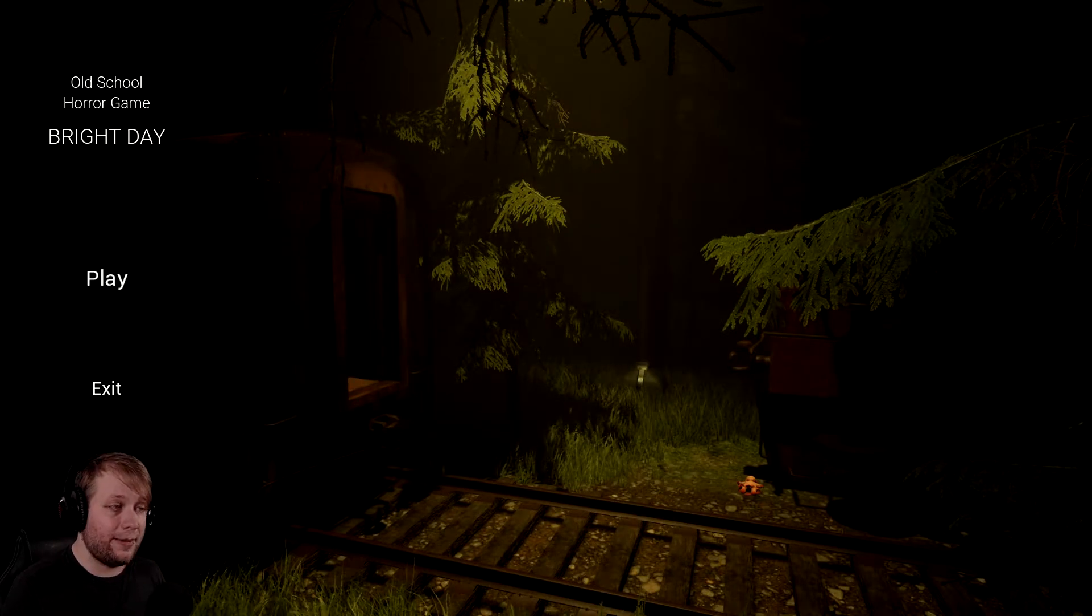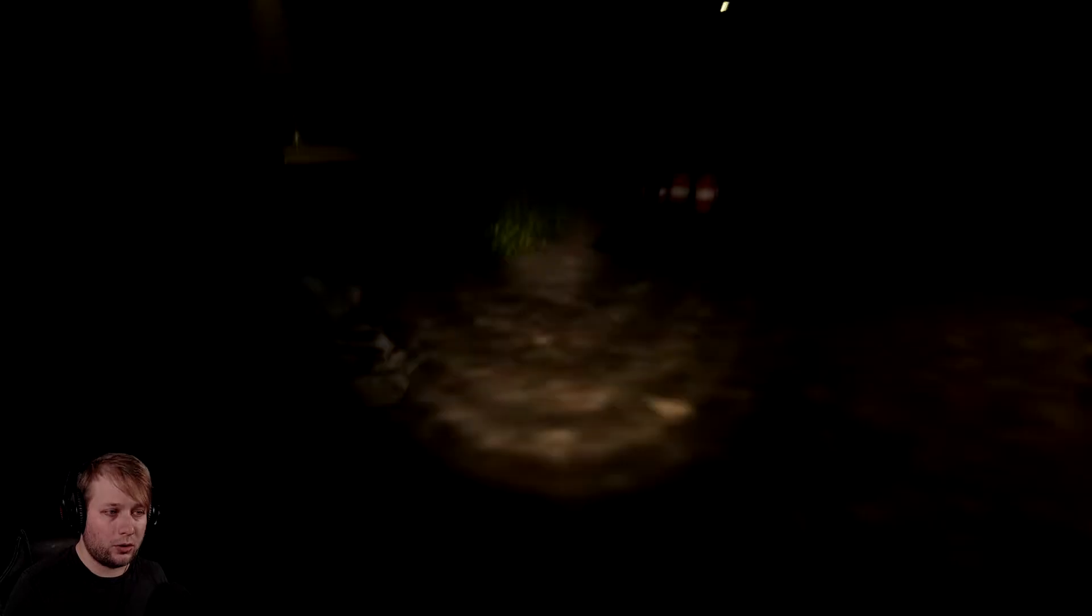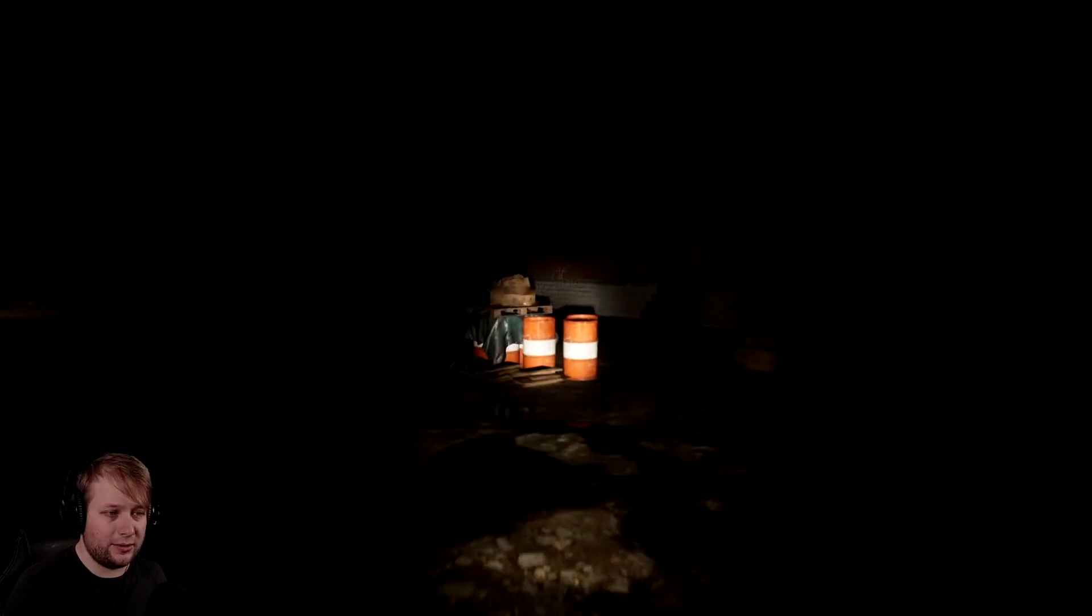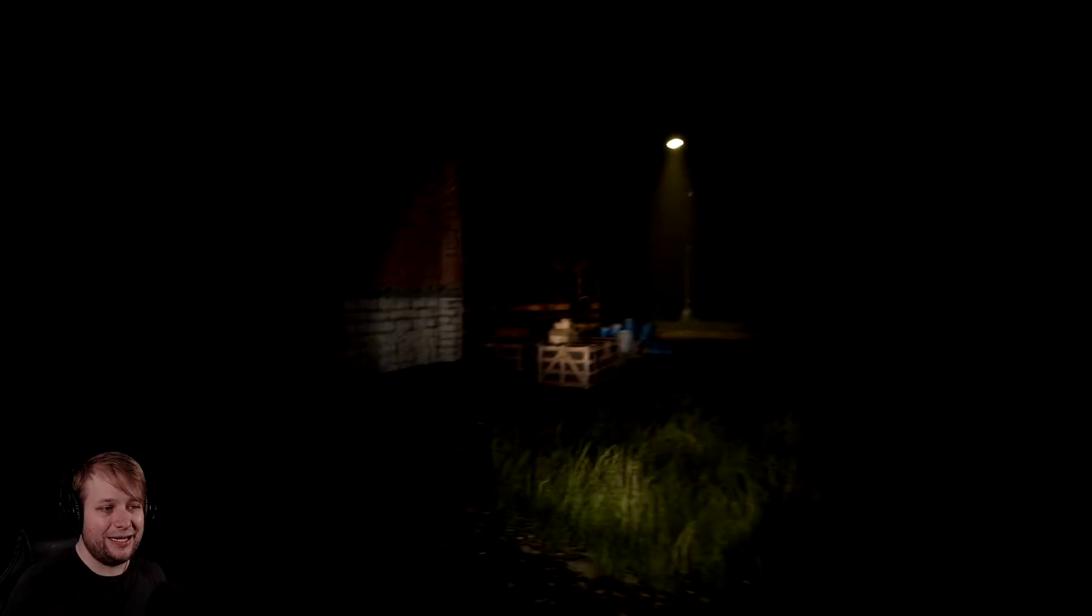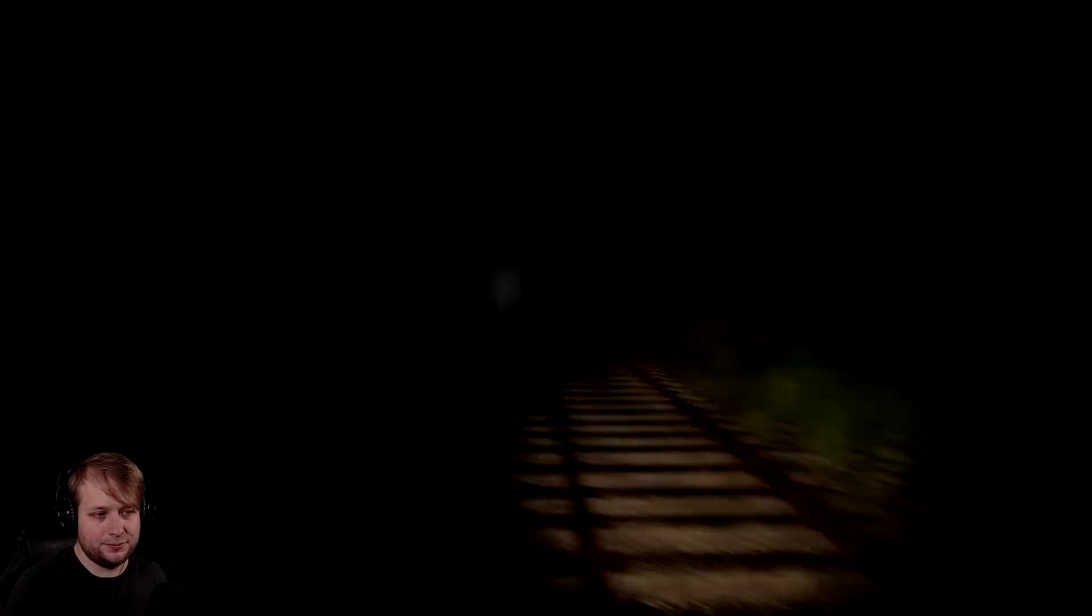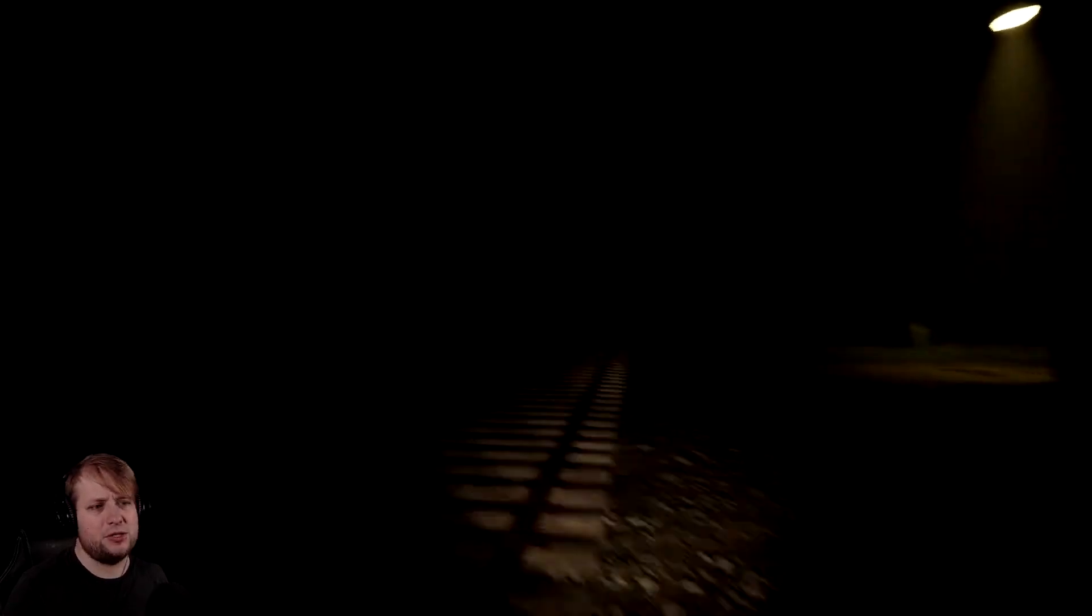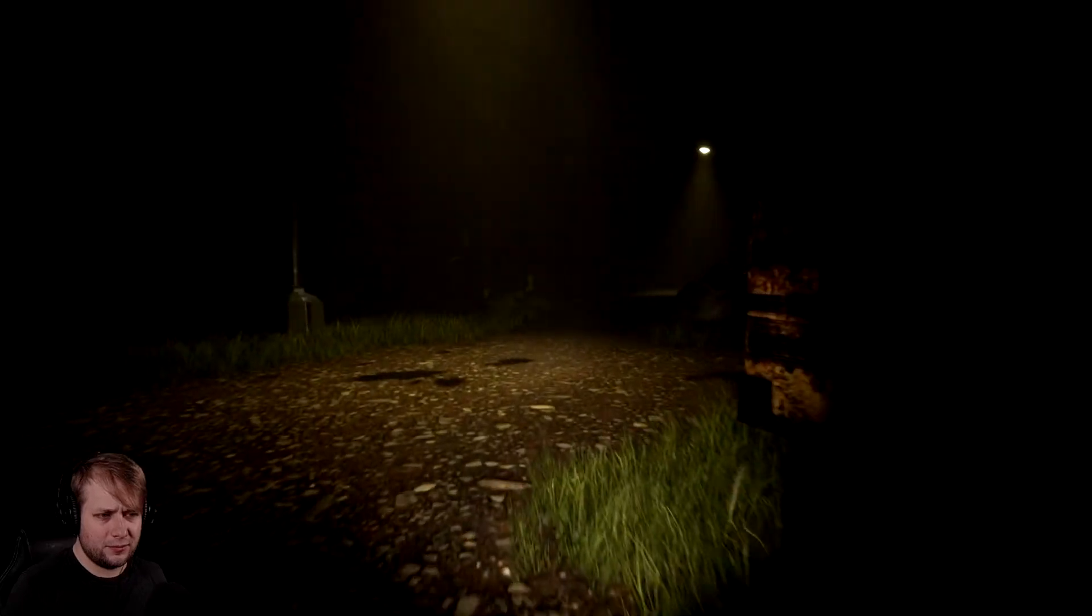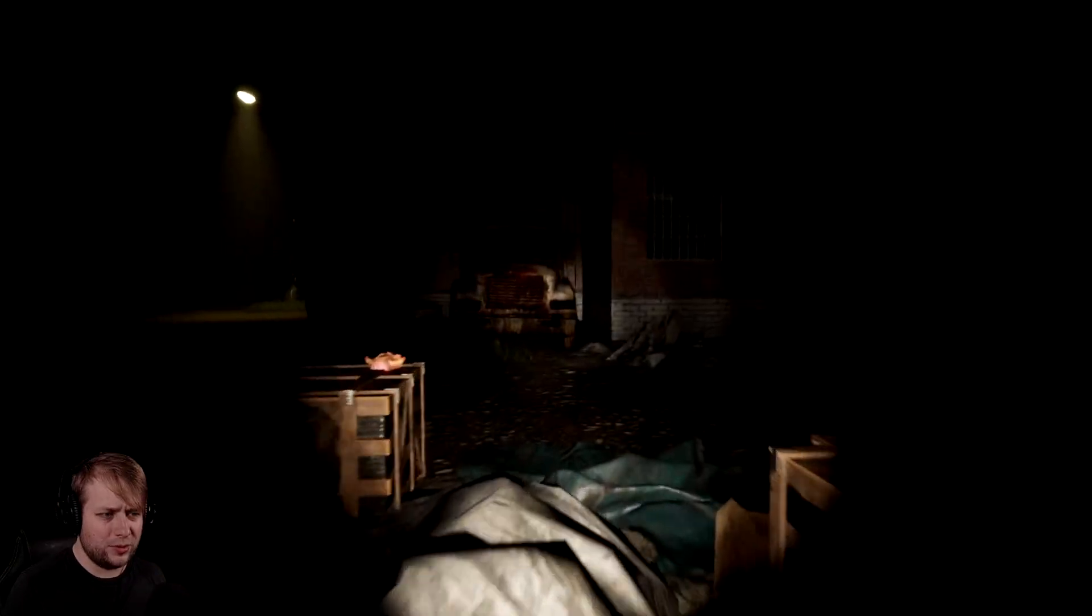It's definitely a game. I am playing something. I don't know about old school horror game. When I think old school horror, I think like, not 2009. I think like 1994, Phantasmagoria, Harvester, stuff like that where they tried to push the limits on what they could get away with.